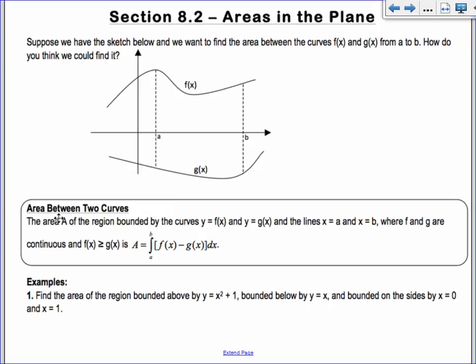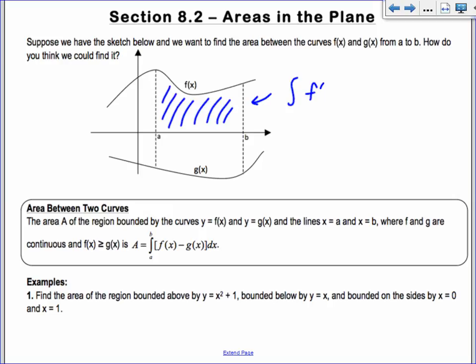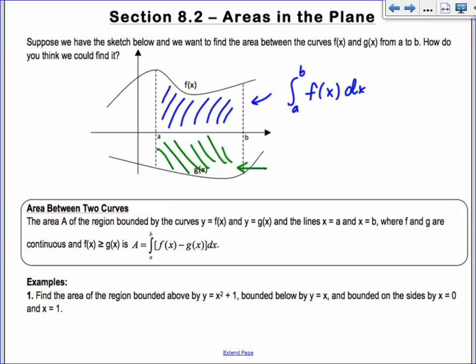The area between two curves — we've kind of talked about this before. If I just had one curve, it would be represented by the integral of f(x) dx from a to b. But since I have another one as well, if I want the area between them, it's going to be a positive value. This part ends up being a negative integral, so we make it opposite to make it positive. Putting it together, you get f(x) minus g(x) dx.